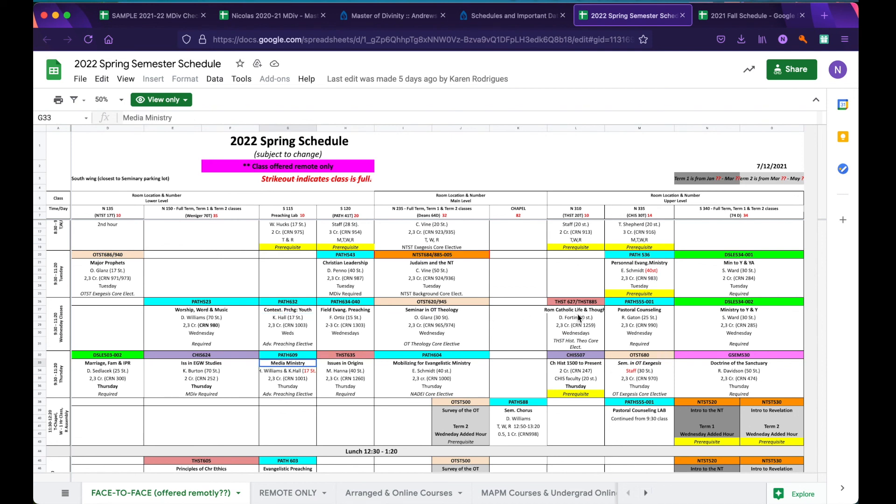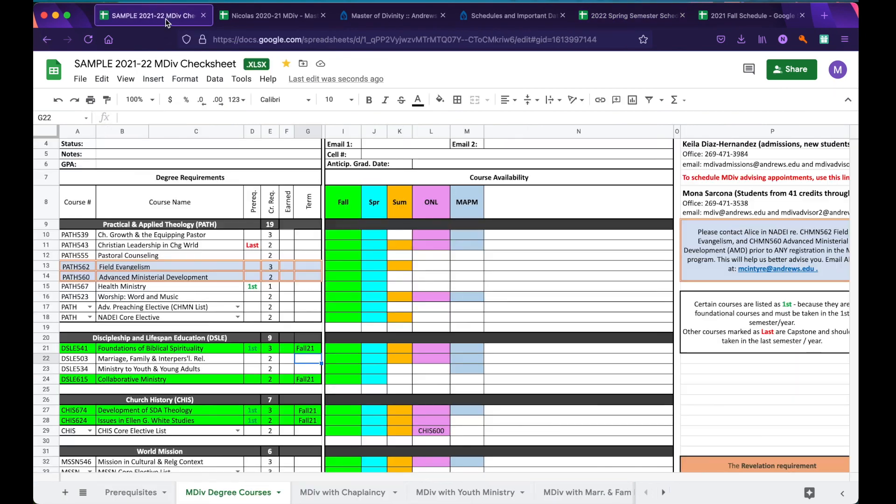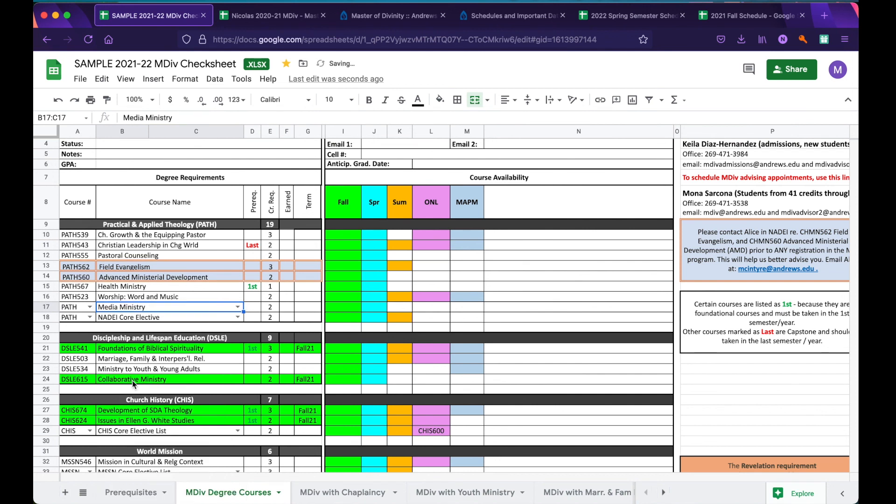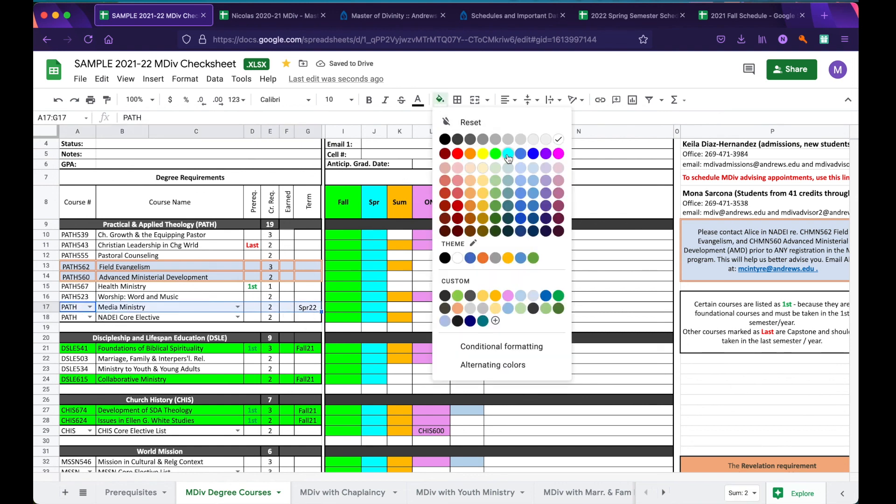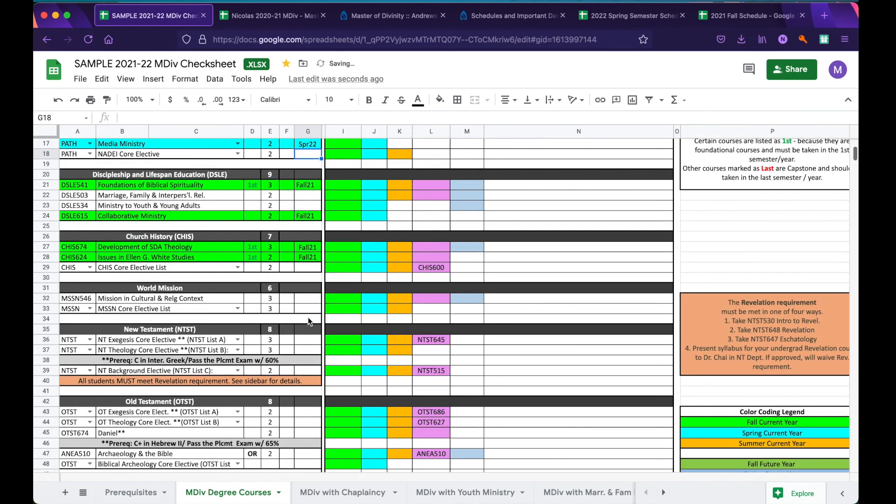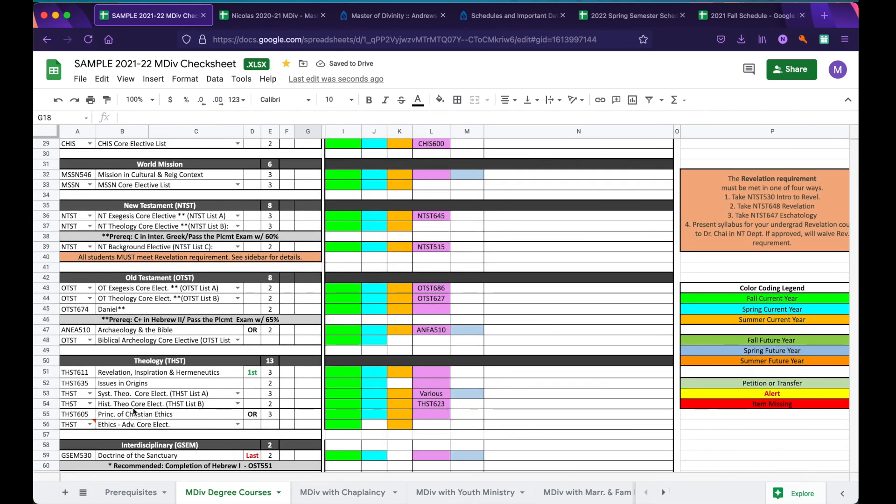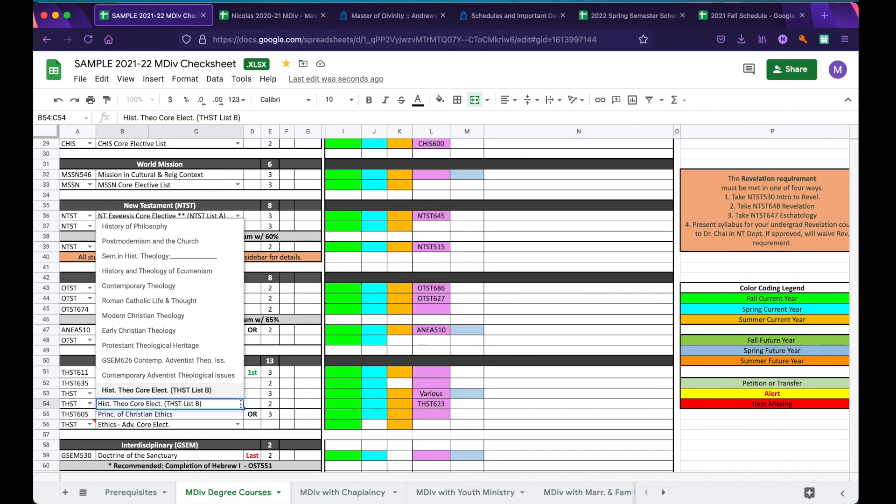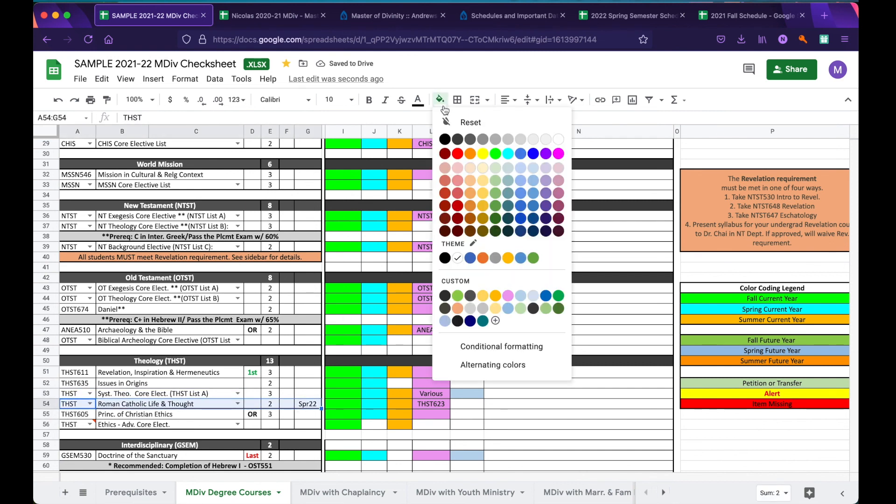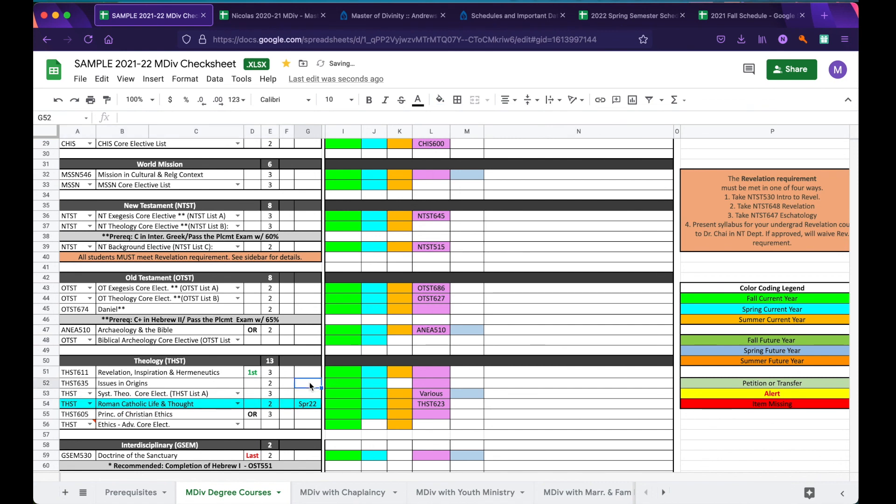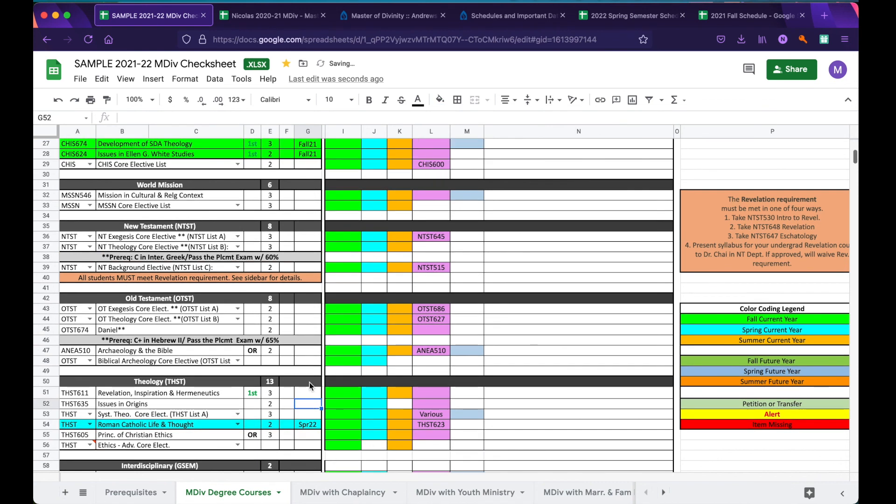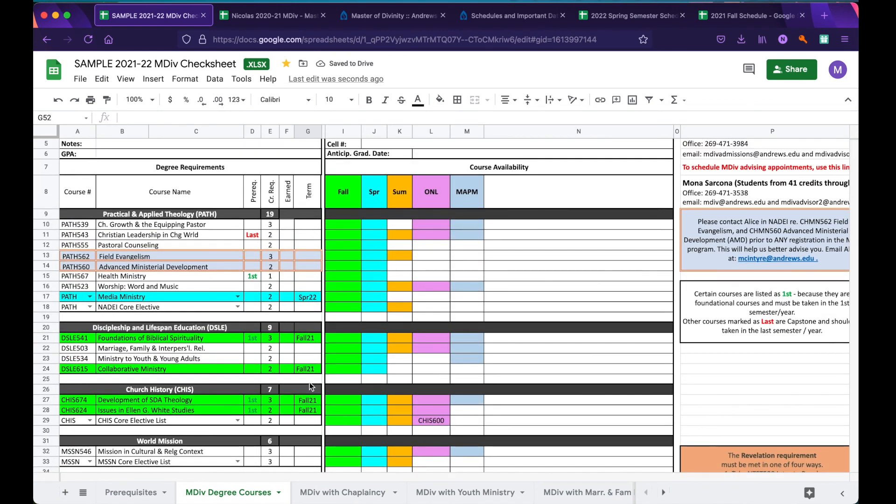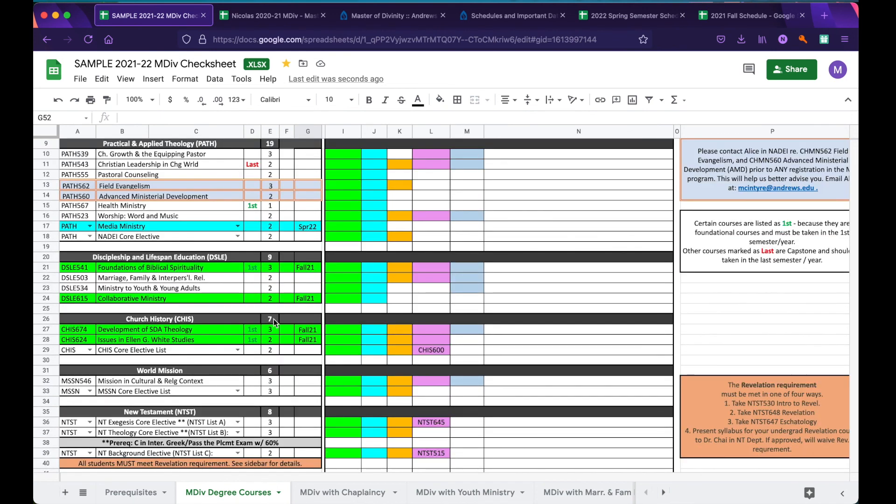Having made both of those decisions, you can return to your check sheet and indicate both of them there. First of all, Advanced Preaching, we'll scroll down and click Media Ministry. We'll then indicate that the term we'll be taking it is Spring 22, and highlight it blue. We'll then scroll down to Theology, go to Historical Theology Core elective, and select Roman Catholic Life and Thought. We'll write Spring 22, and highlight it blue. Now, as we scroll through our check sheet, we can see easily at a glance our plan for the next two semesters, with our Fall semesters highlighted green, and our Spring semester classes highlighted blue.